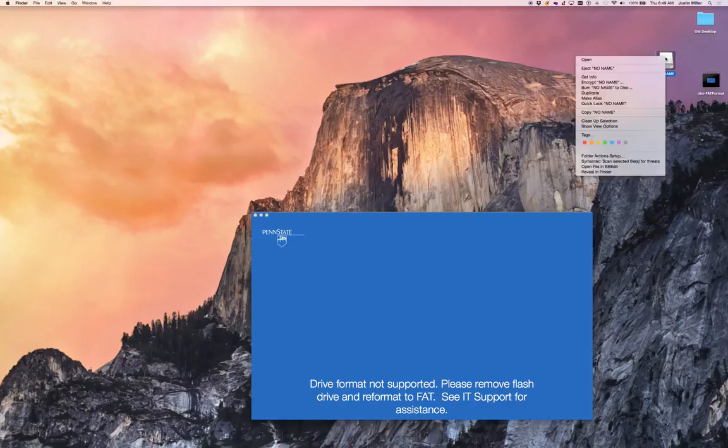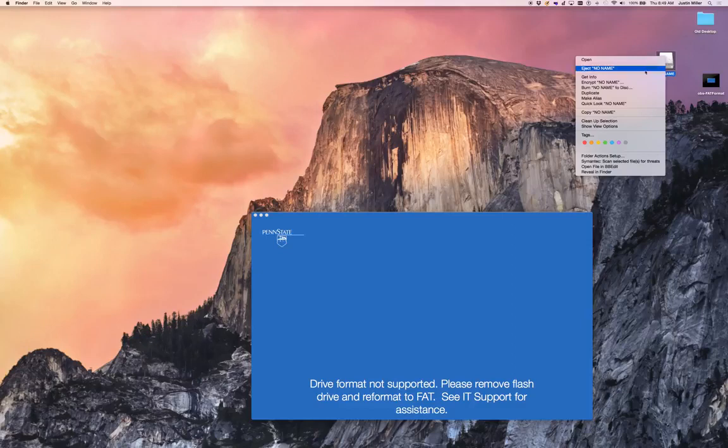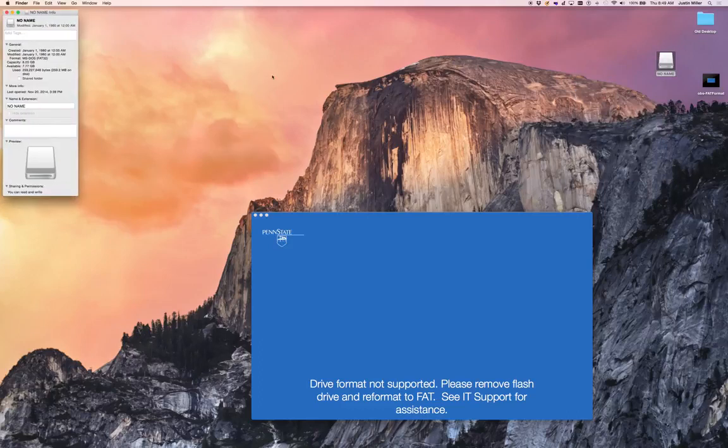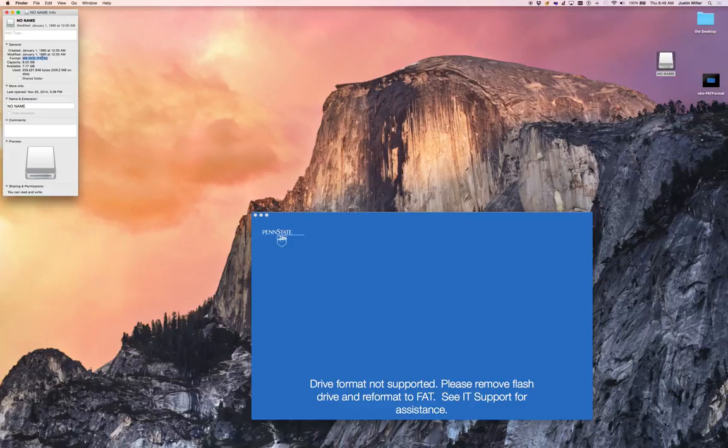If I right-click on my drive that I've plugged in, my flash drive, I can do get info and I can see quickly the format. It's MS-DOS-FAT. This is the correct format, so I know that my drive is formatted properly.